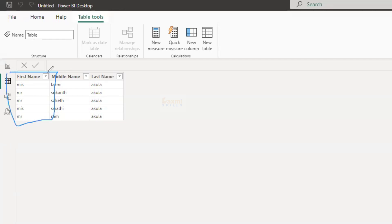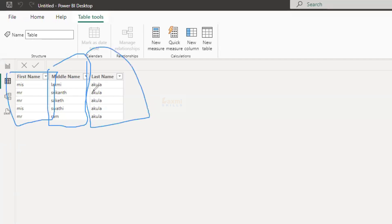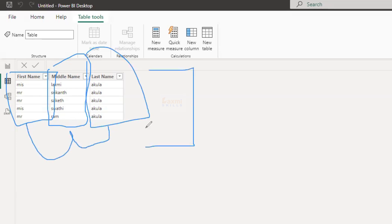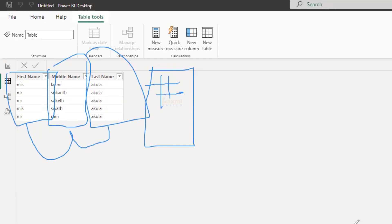There is a first name, middle name, and last name. You can see these three names combined into one column — viewing the values from these three columns in a single column. This is the COMBINEVALUES function.